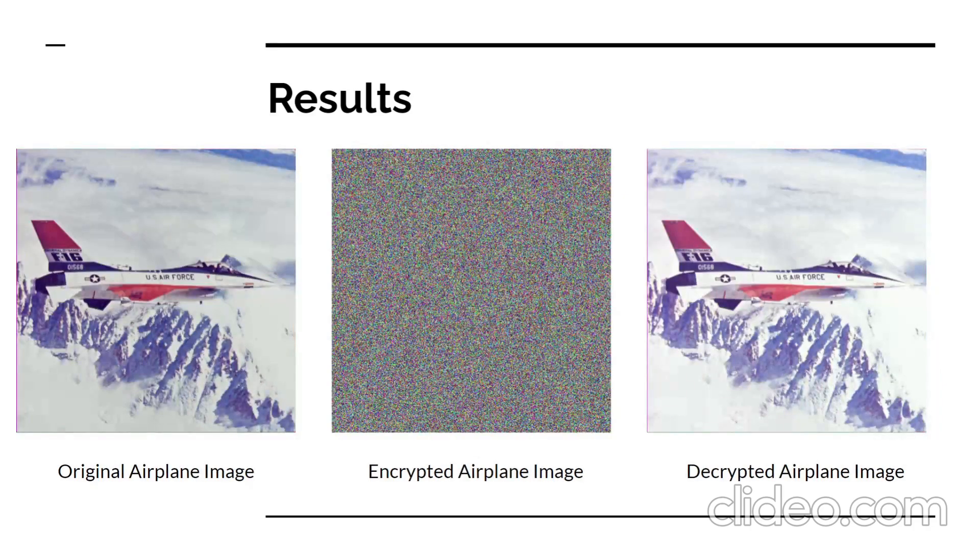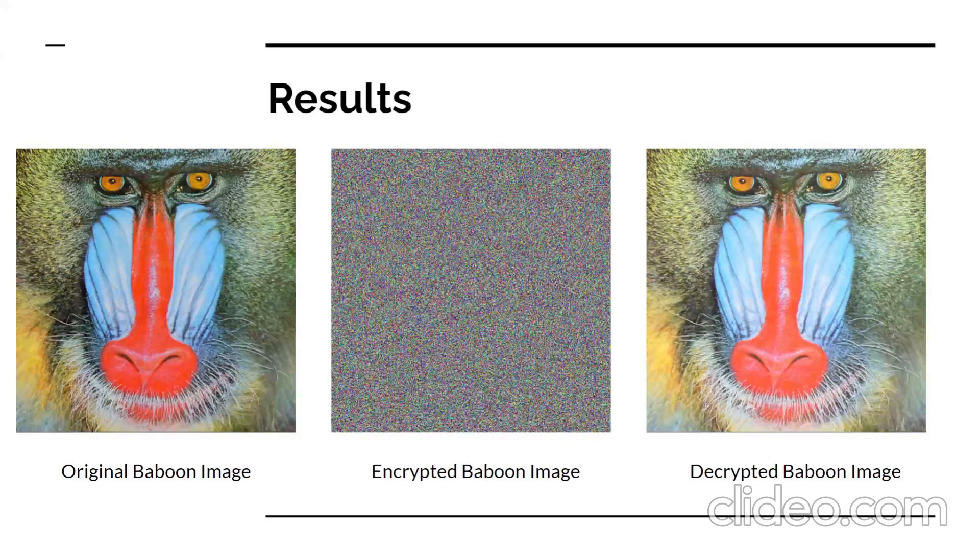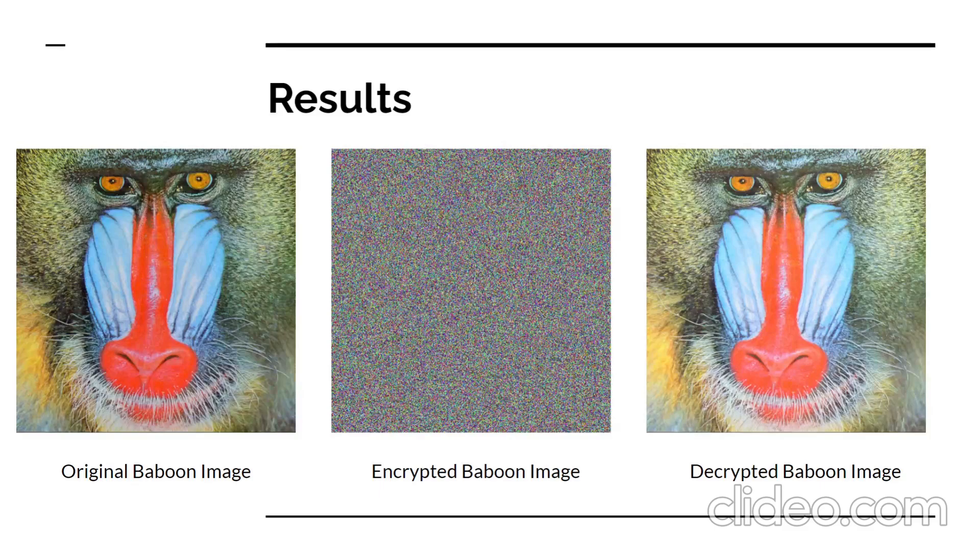This slide shows the encryption and decryption results for the airplane image. This slide shows the encryption and decryption results for the baboon image.